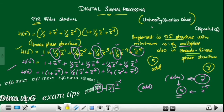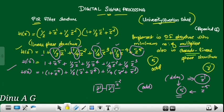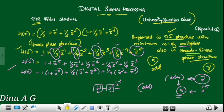First, we summarize. In the case of the direct form structure, the minimum number of multipliers is also a cascade in linear phase. The first step is to simplify the H(z) expression. In the case of minimum multipliers for FIR, the coefficients are symmetric or anti-symmetric, and the minimum multiplier structure is the linear phase structure.